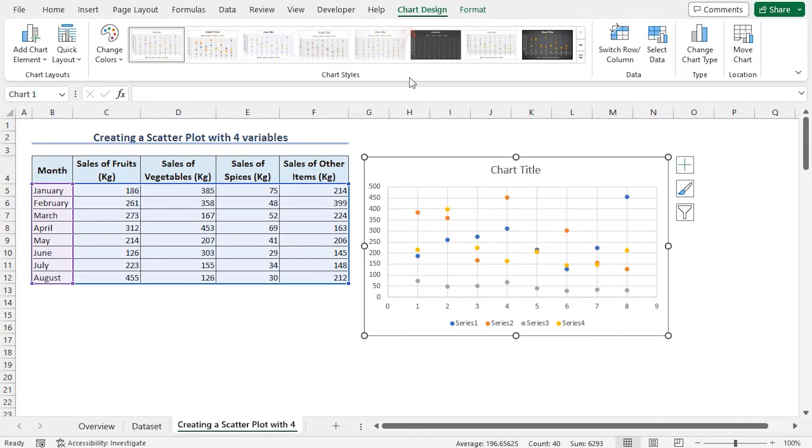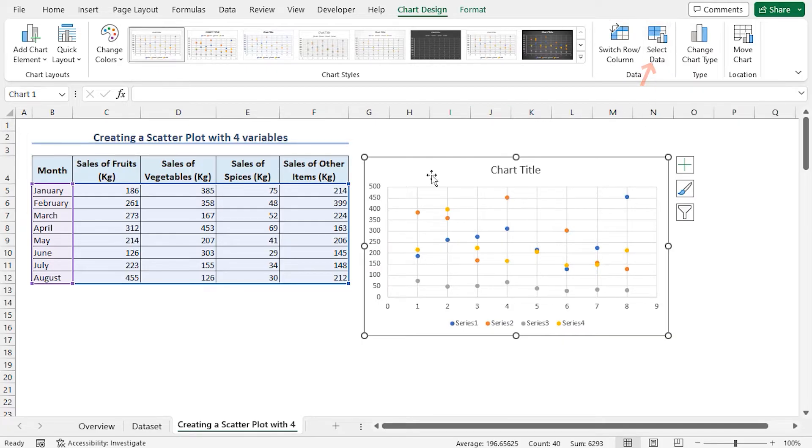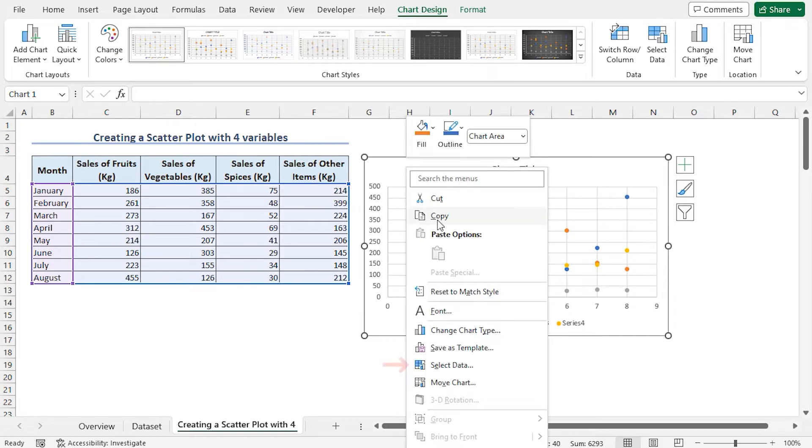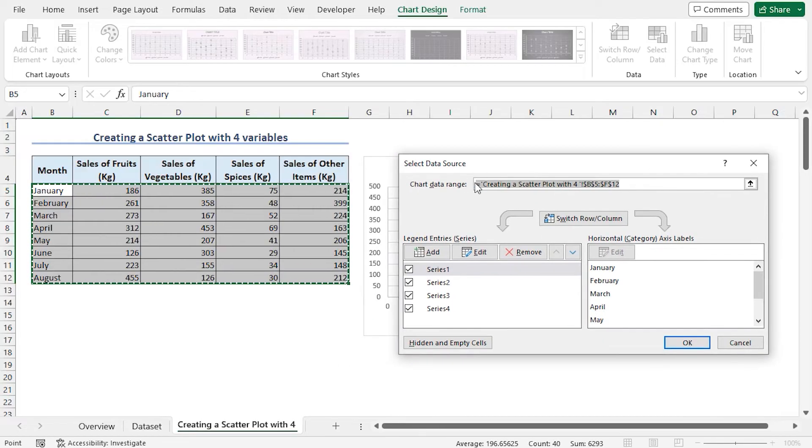We can also see the Chart Design and Format Contextual tab has appeared in the ribbon. In the Data section, click on Select Data. You can also select the chart and right-click, then choose Select the Data option. This opens up the Select Data Source dialog box.